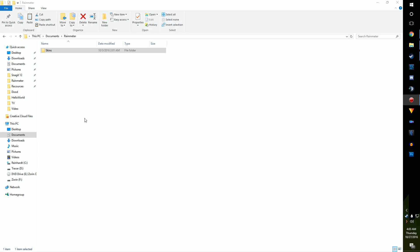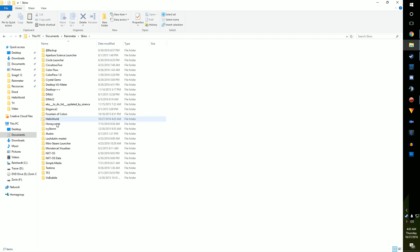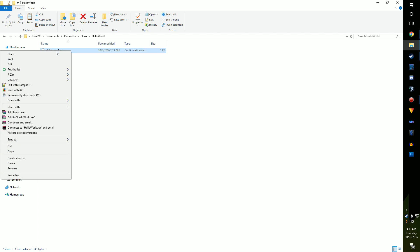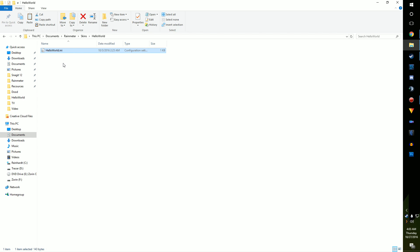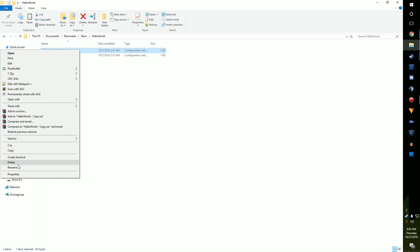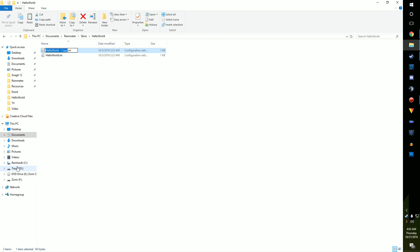Go ahead and navigate to your Rain Meter skins folder and find the folder we made last time. Open it and make a copy of the INI file inside. Rename it to the program you want to make a launcher for. I'm going to be making a launcher for Notepad++, the text editor I use, which I fully recommend. Link to that's down below.